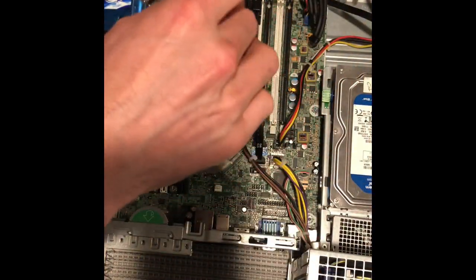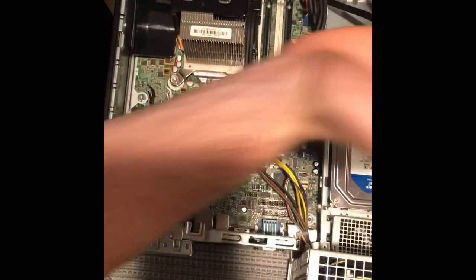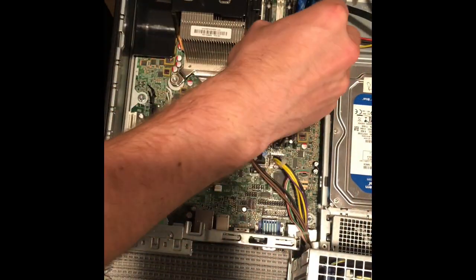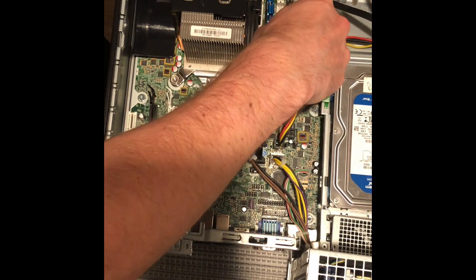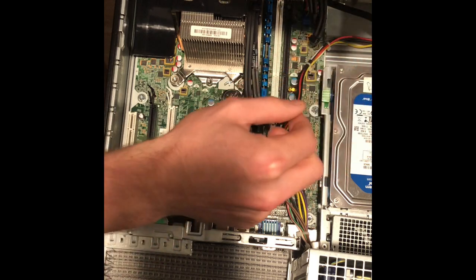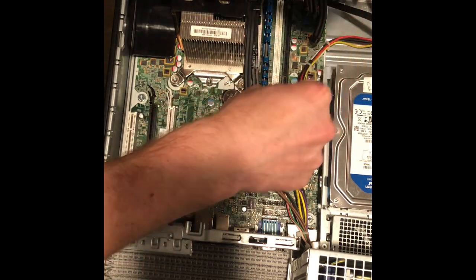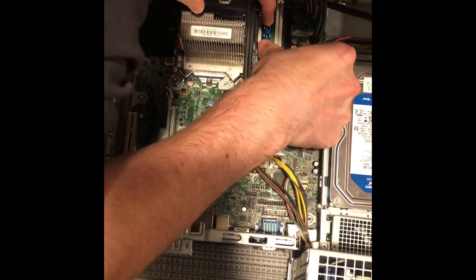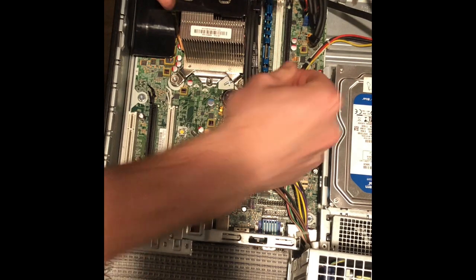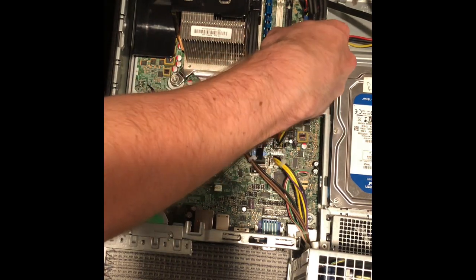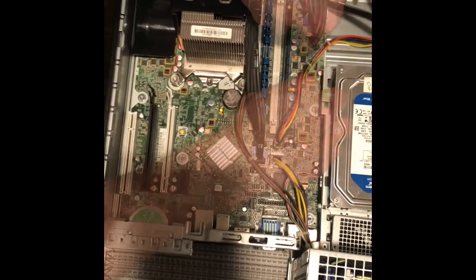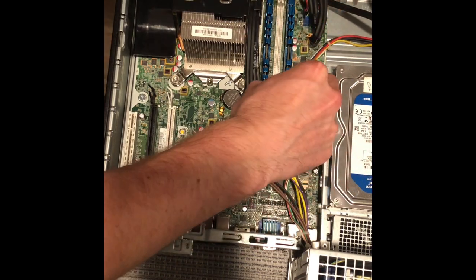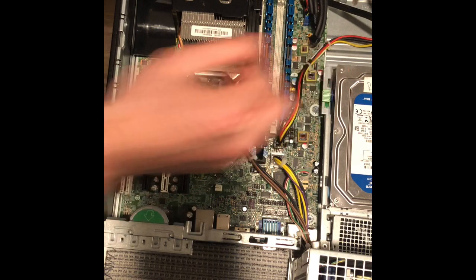Next we're going to unpackage our RAM sticks and install these. Just got to line up the RAM, you don't want to touch the gold pieces, you're just going to line it up. Push lightly and the clips on both sides are going to click into place. That's the first stick installed. Now we're just going to install the second stick firm and both clips are going to click into place. Those are both now installed.